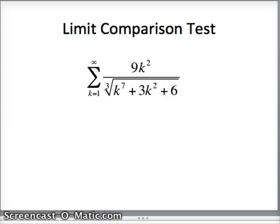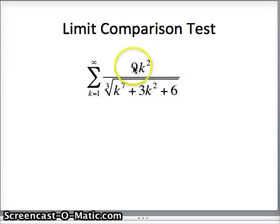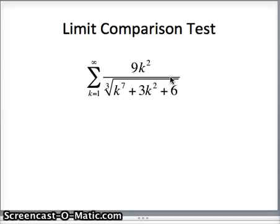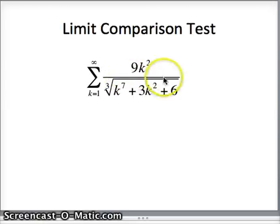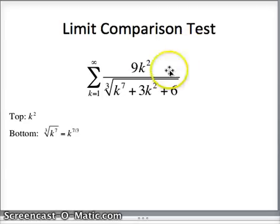Now a more challenging problem: the sum as k goes from 1 to infinity of 9k² over the cube root of (k⁷ + 3k² + 6). We want to compare this to a p-series. The dominating feature upstairs is k². Downstairs, the highest power is k⁷ under a cube root, which equals k to the 7/3. So this behaves like k² over k^(7/3).